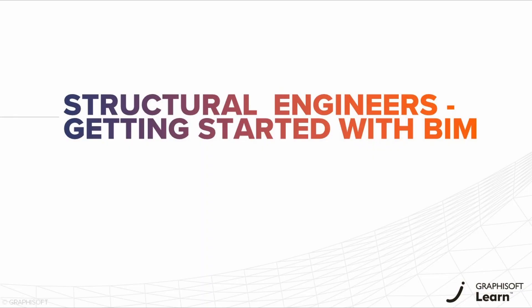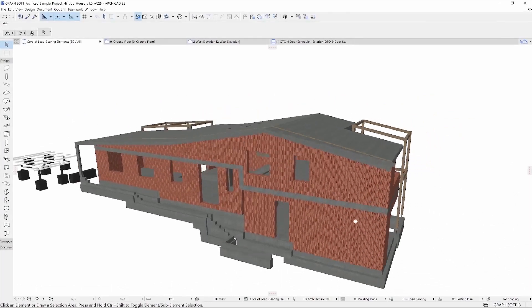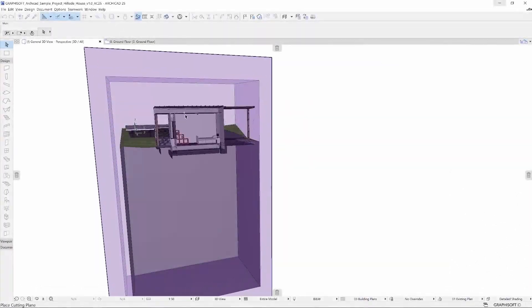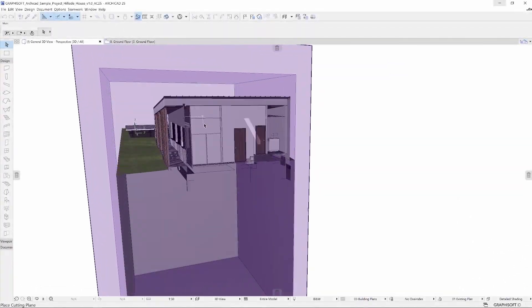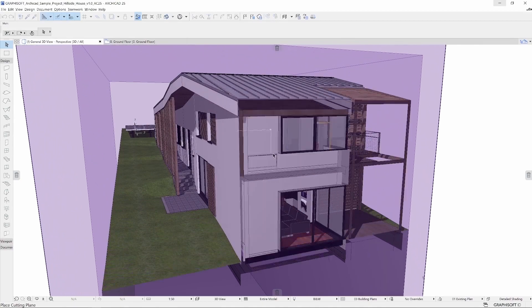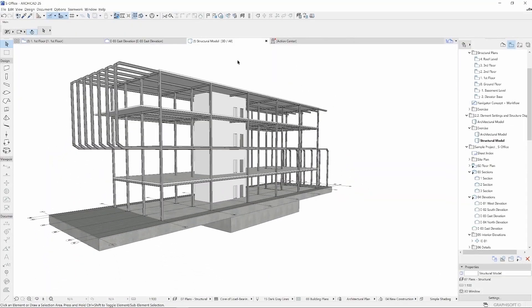Hello and welcome to the Structural Engineers getting started with BIM learning path. BIM, Building Information Modeling, is the main focus of today's building design and ARCHICAD is a powerful BIM solution.